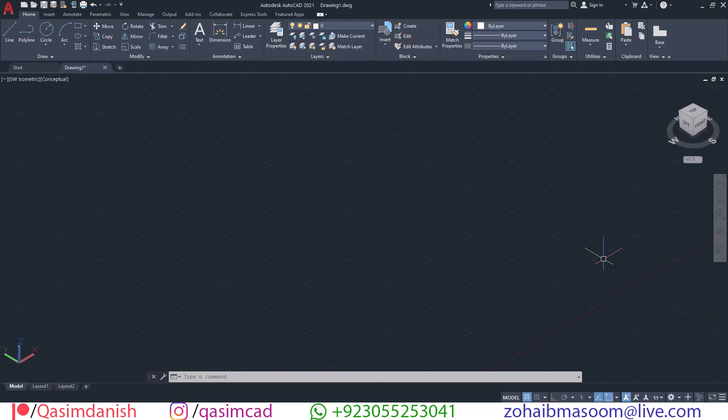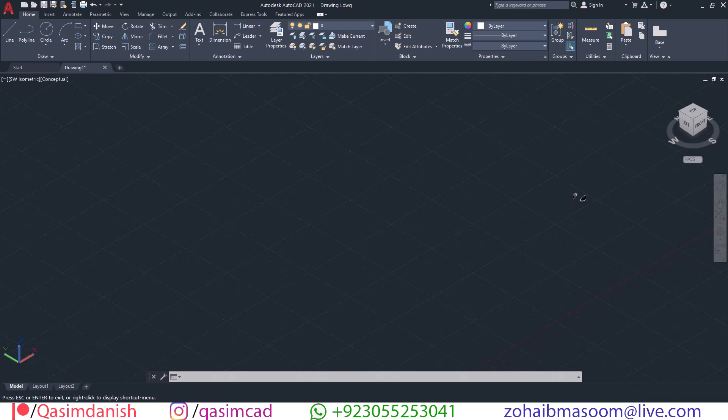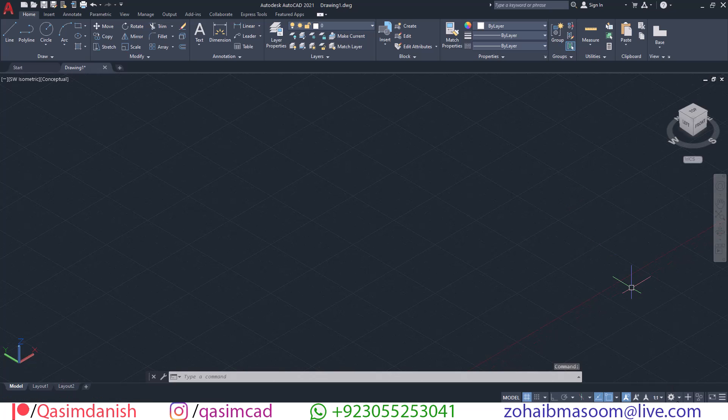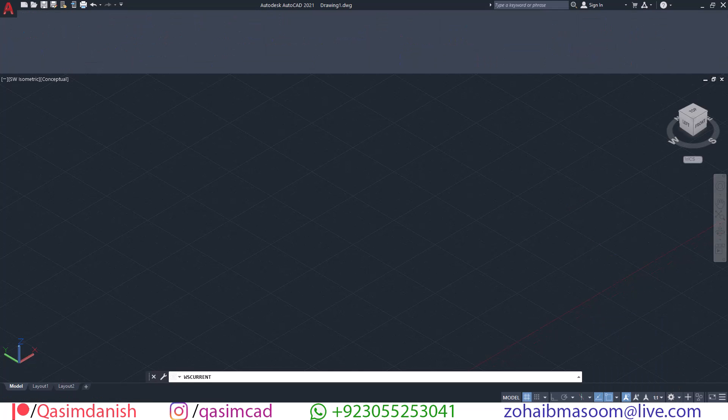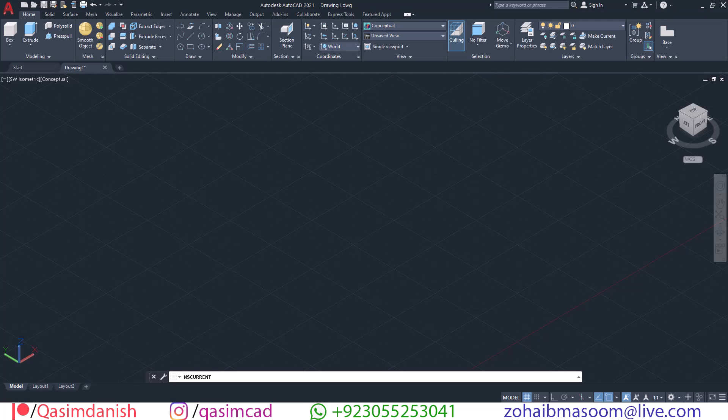Go to the workspace switch in the lower right corner of the window. Click on the workspace switch, then select the 3D modeling workspace from the menu.